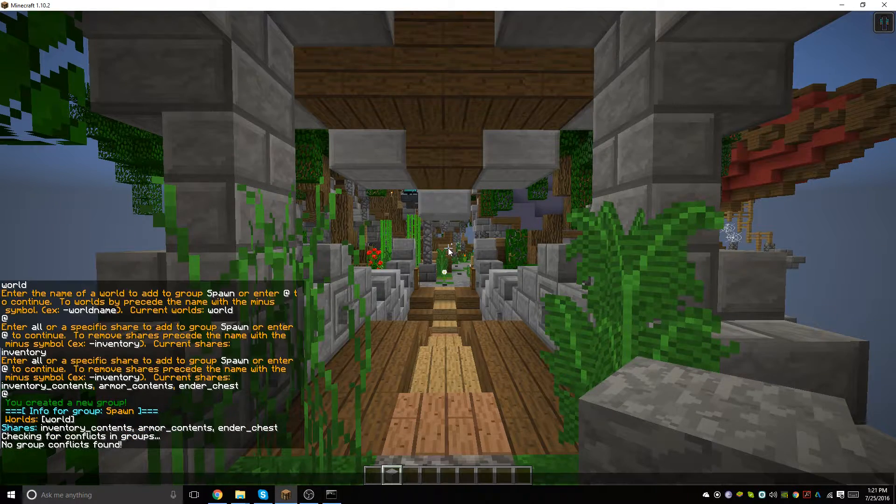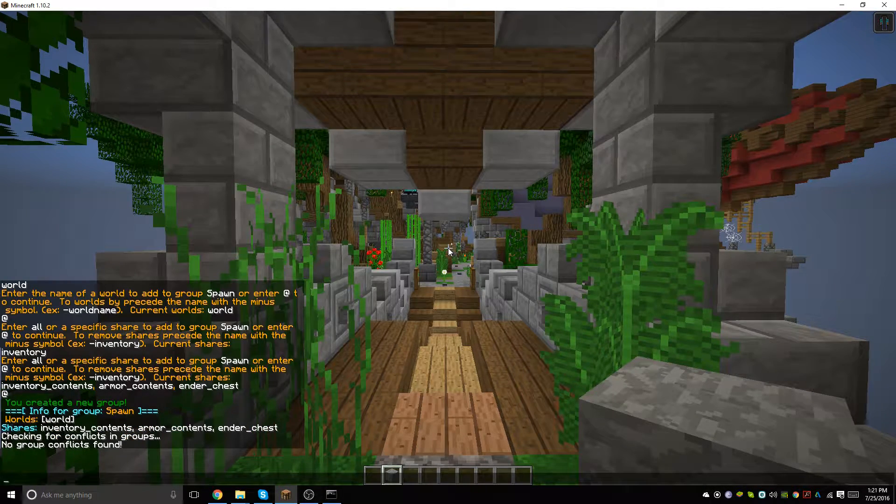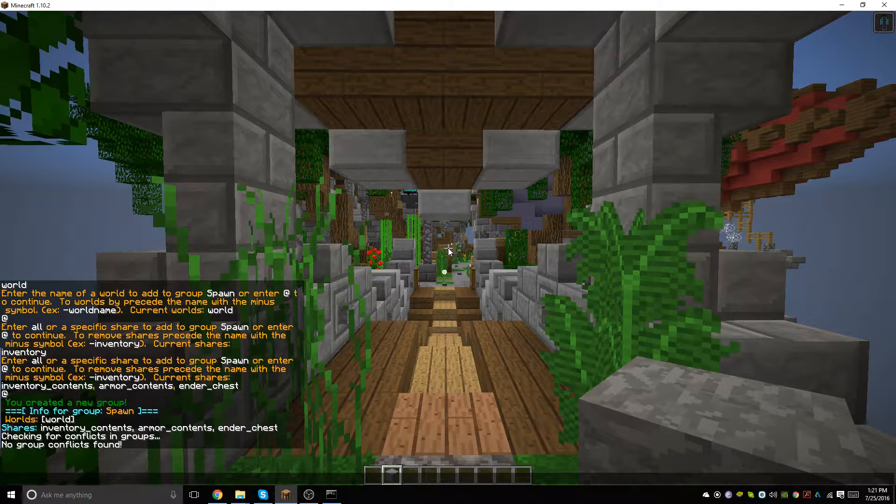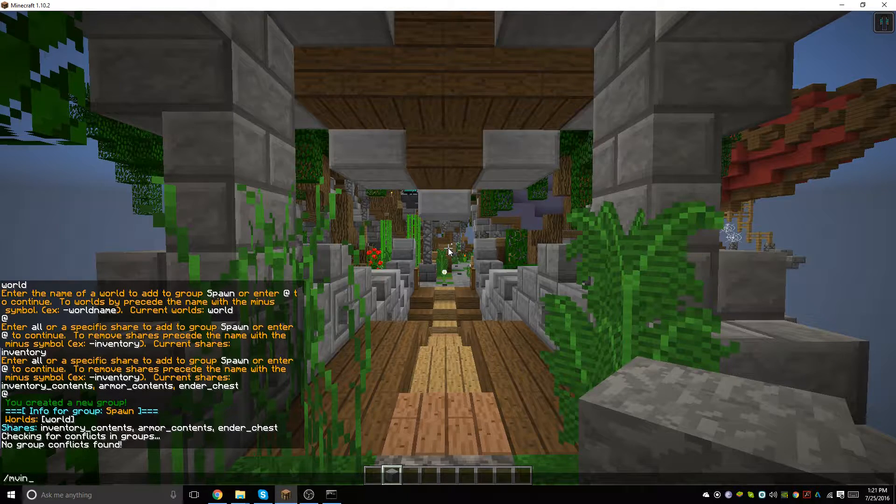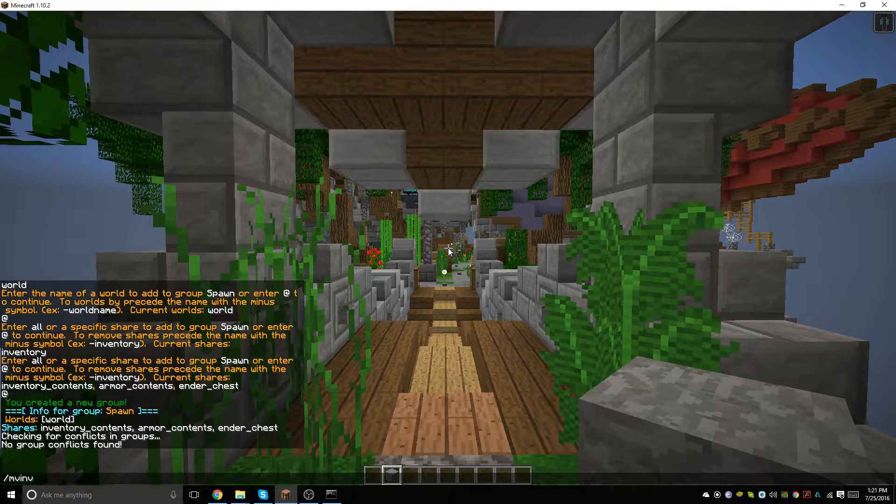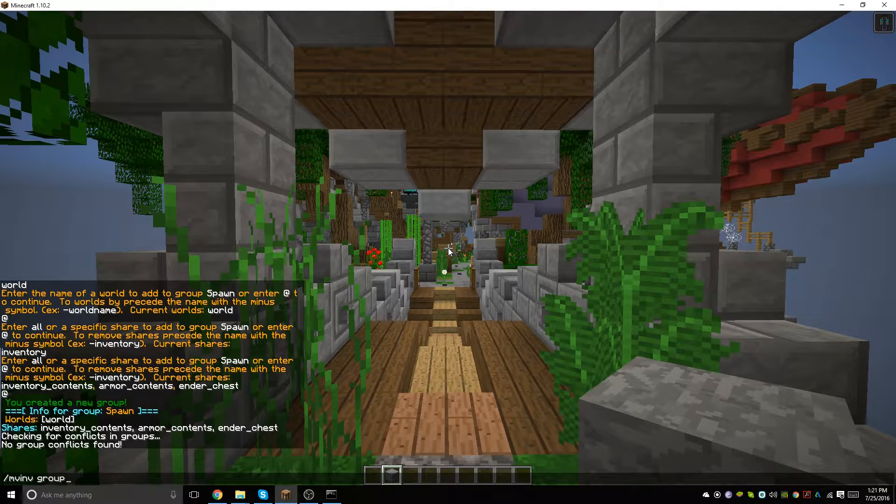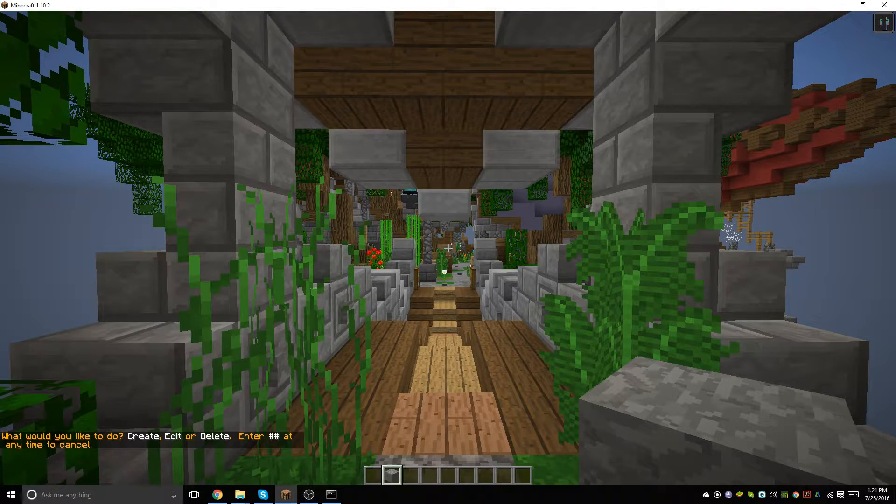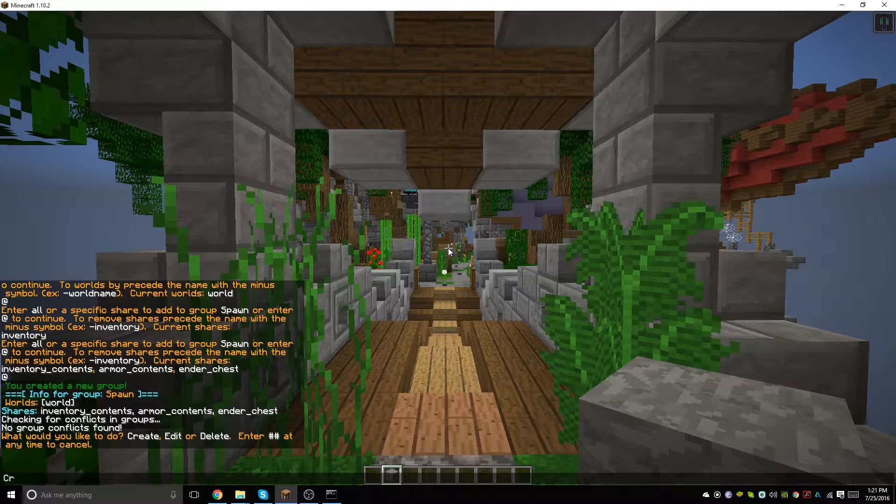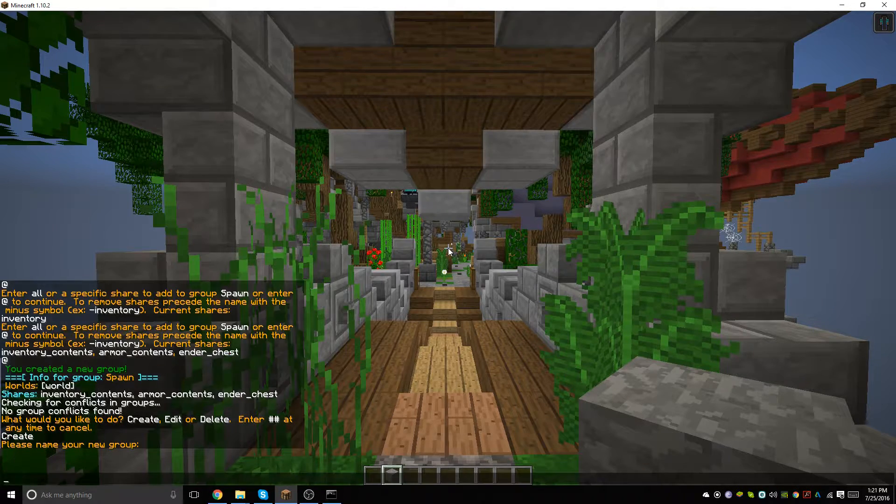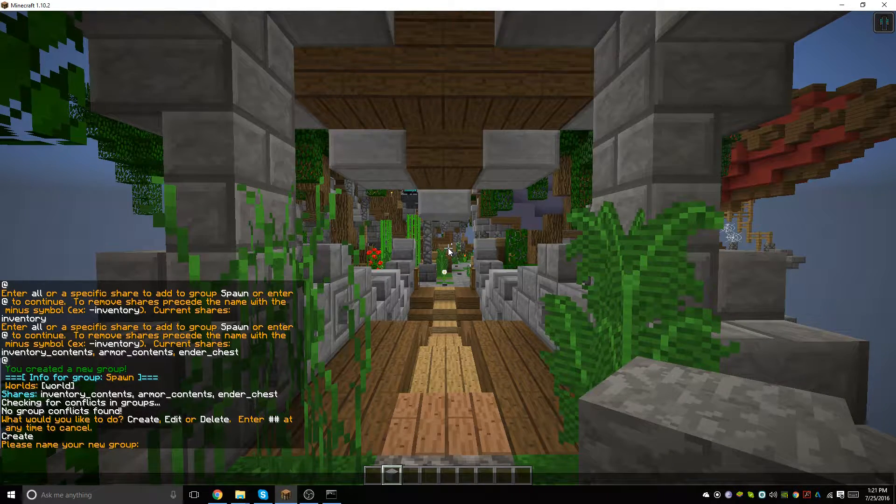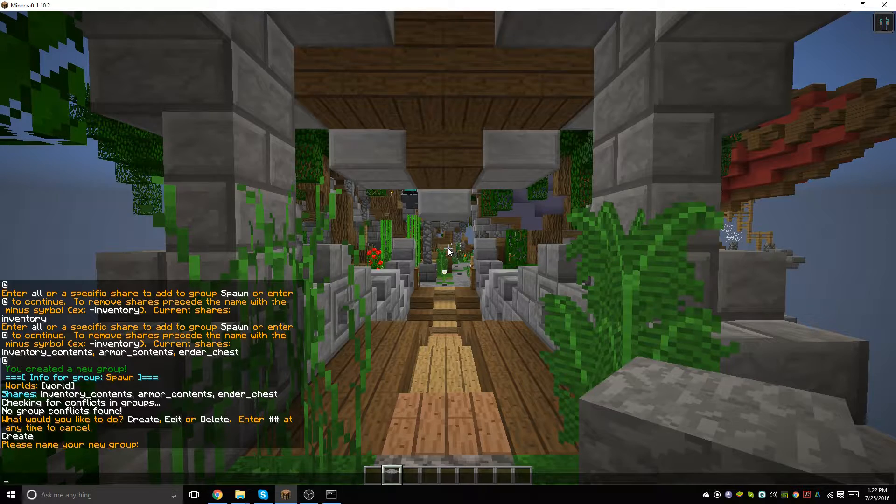Now that's set up, the next thing we're going to want to do is type /mv in group again, and then we are going to want to create one for our towns world and the nether and end worlds.